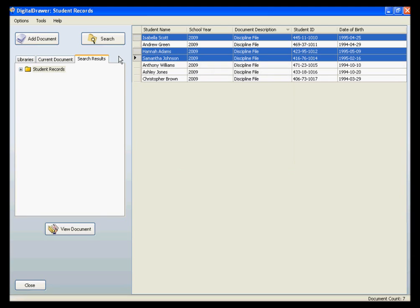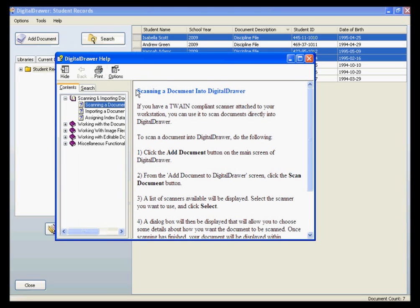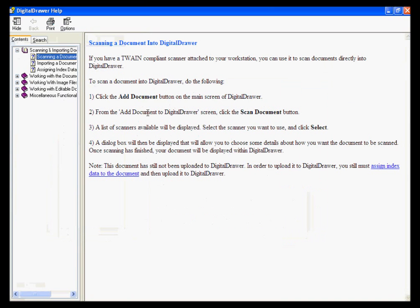As you can see, Digital Drawer was designed to be very easy to use, but if you need help determining how to do something within Digital Drawer, there is a complete help manual which explains exactly how to work with Digital Drawer, complete with step-by-step instructions.